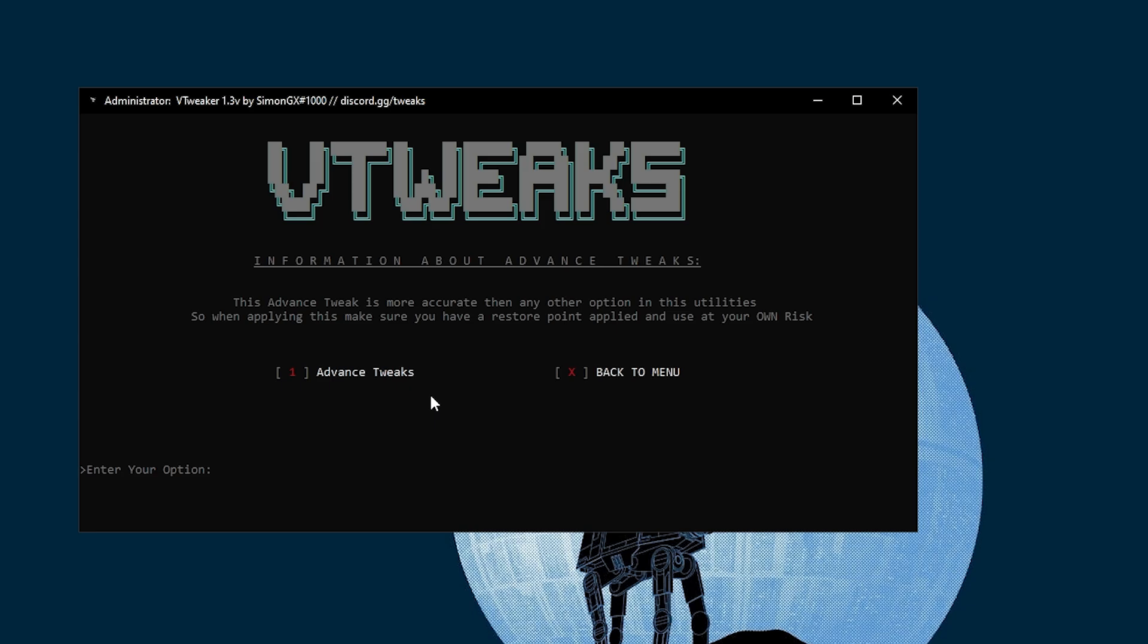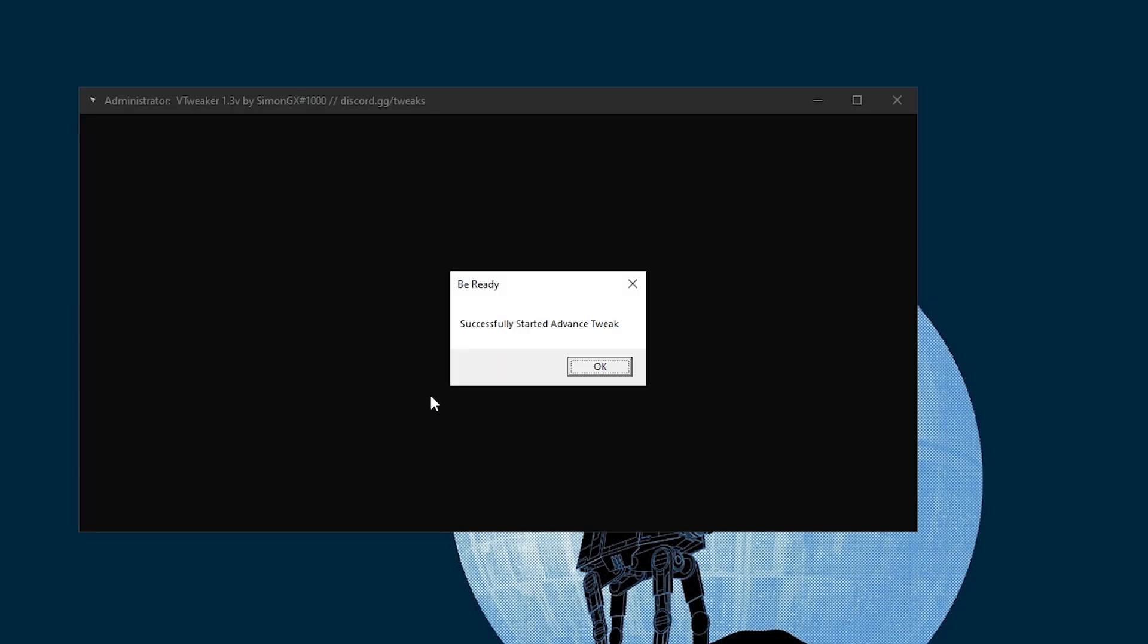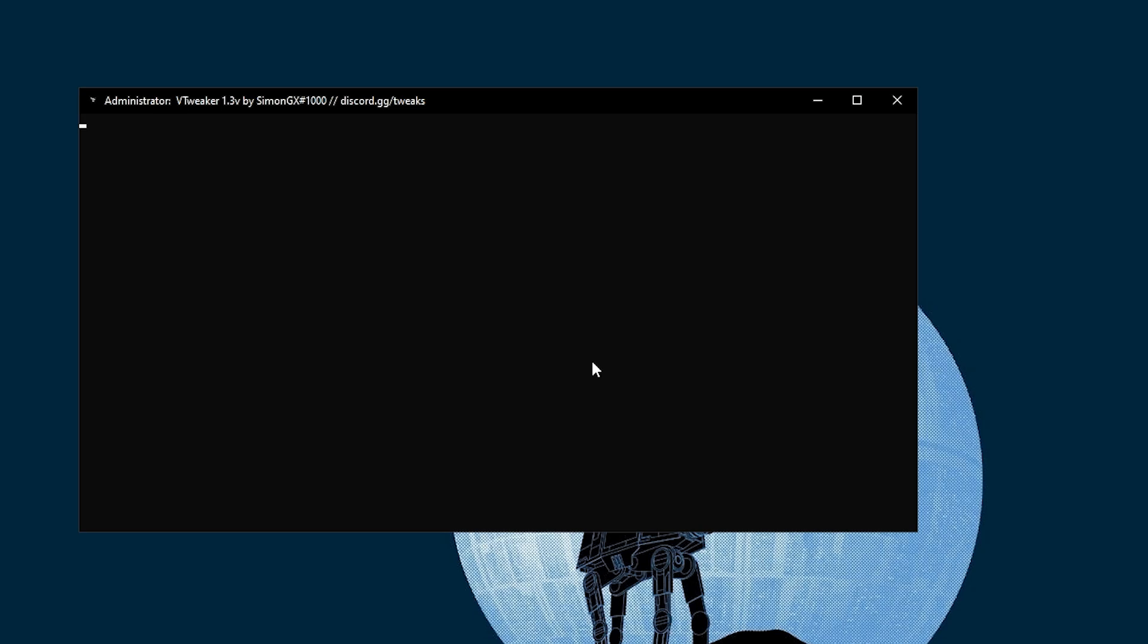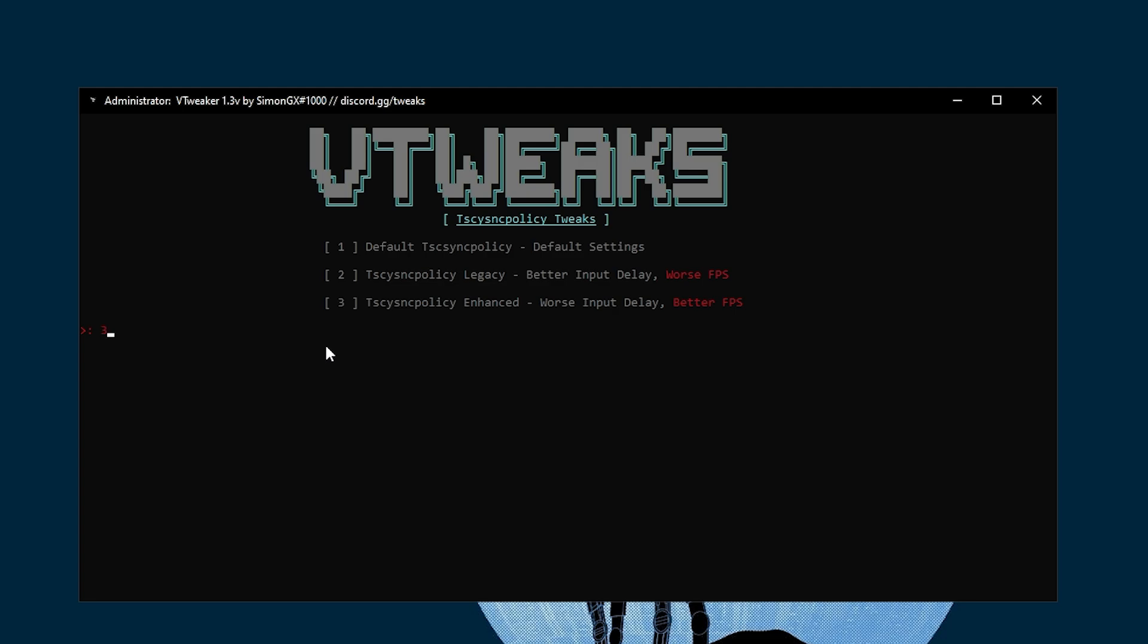Press 2 from your keyboard, press Enter, and here is the advanced tweaks. Click 1 and press Enter. Successfully started the advanced tweaks. Here you find three settings: the first default, the second for better input delay, and the third for better FPS. We want to increase FPS, so press 3 from your keyboard.